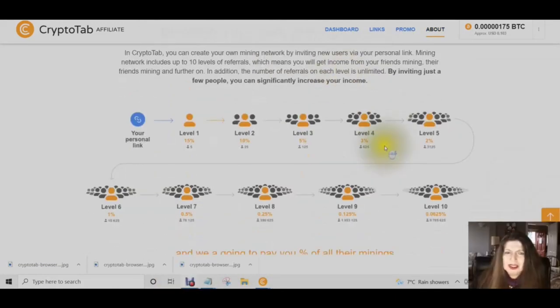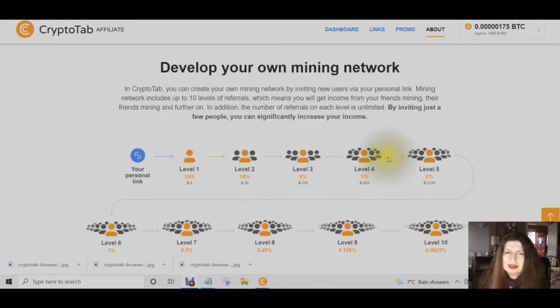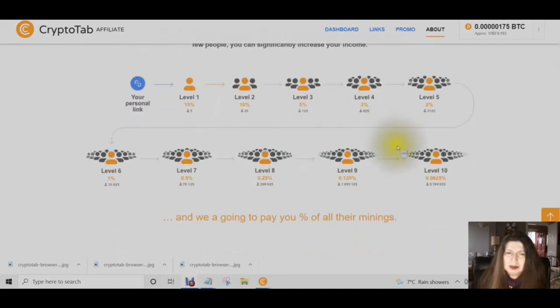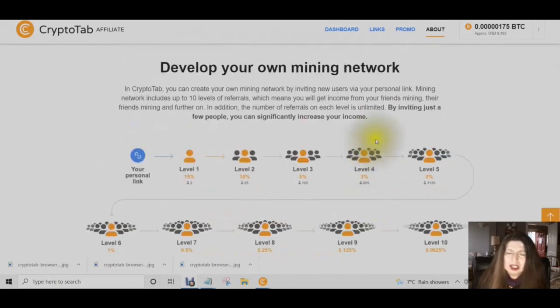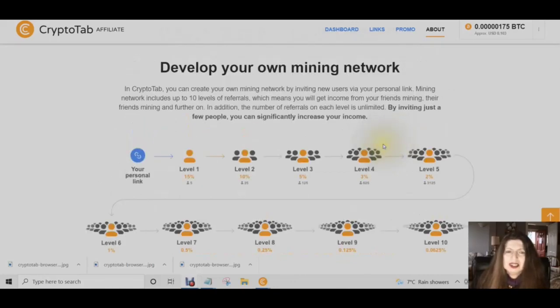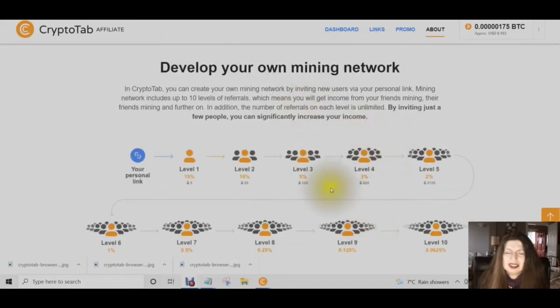Are you excited about getting started on building your own mining network? Step one is to join my mining network so that I can help you. Step two is to like this video and subscribe to my channel so you will be notified of all the videos I am posting. Step three is to join the membership site. Download the CryptoTab browser, join my network, and let's start to build together. Stay safe and have a wonderful evening — see you in the next video!